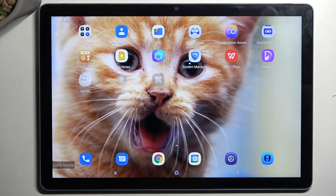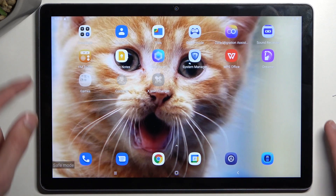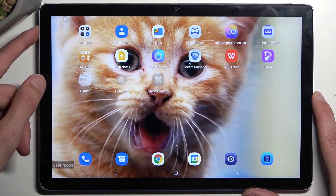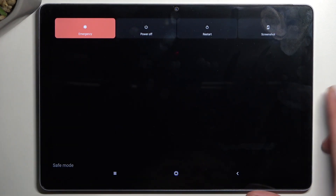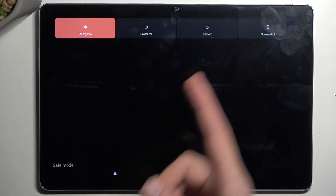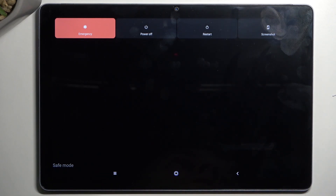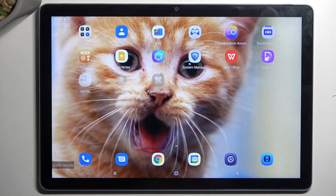Now, once you're done troubleshooting your device, you can go back to normal mode by holding the power button once again, and this time around simply selecting restart. The device will reboot and automatically go back to normal mode.